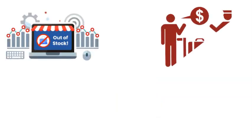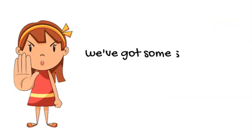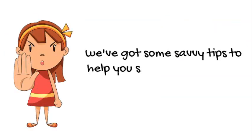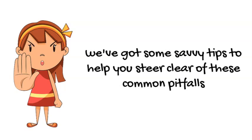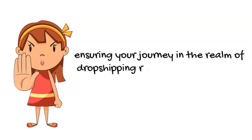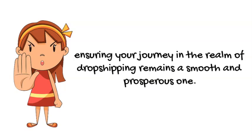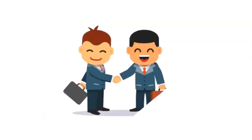And watch out for hidden reefs like out-of-stock items, customs fees, and even potential fraud. Fear not - we've got some savvy tips to help you steer clear of these common pitfalls, ensuring your journey in the realm of dropshipping remains a smooth and prosperous one.